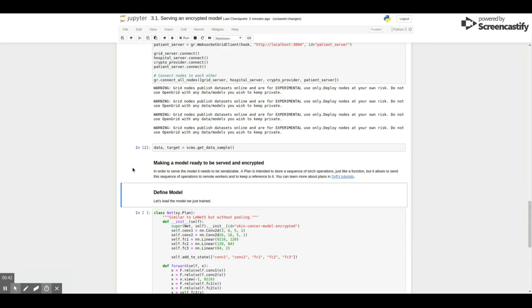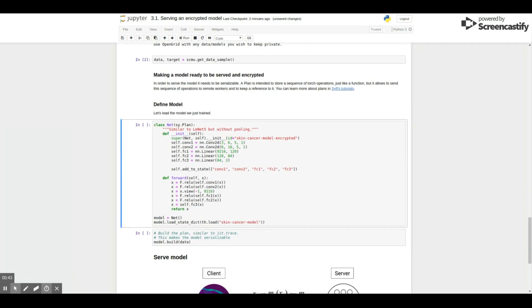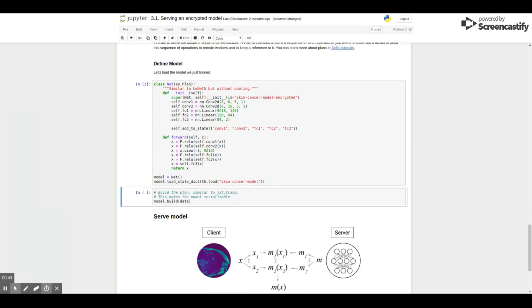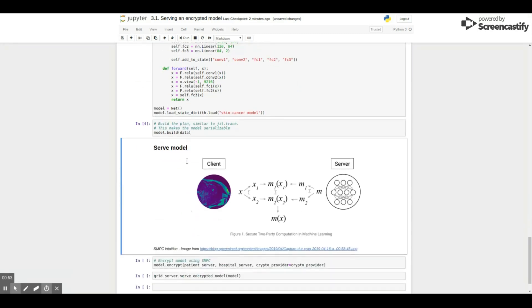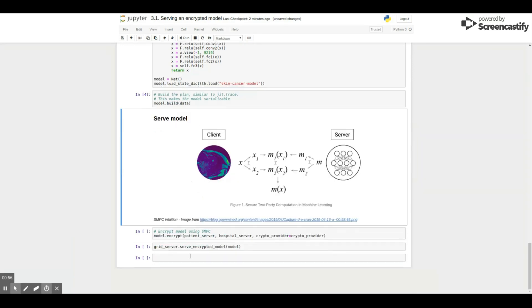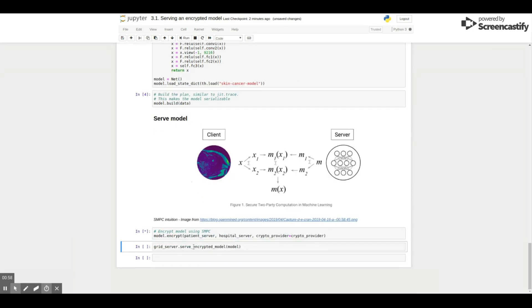So now we instantiate the model, but notice that we don't use the Torch NN module. We actually use a PySyft abstraction that will be able to provide us SMPC encryption. After we have the model, we can just encrypt it and serve it.